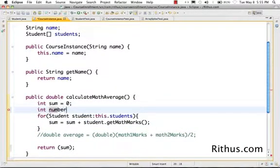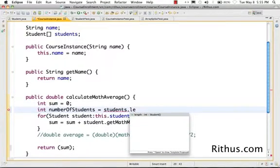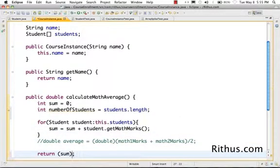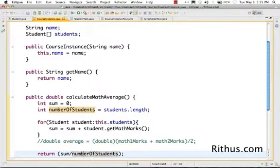I'll declare int numberOfStudents — how many students are there? I can get this by looking at students.length, which gives the number of students. Then I return sum divided by numberOfStudents, and that should give me the average.